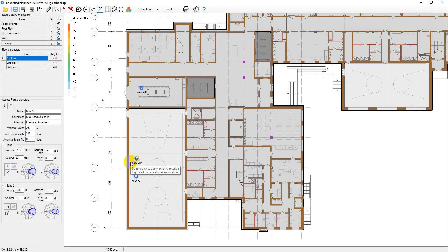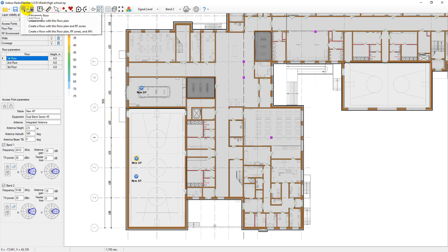To quickly draw RF zones, walls, and access points, you can use this menu to copy all or a part of these elements when creating new floors in a building.